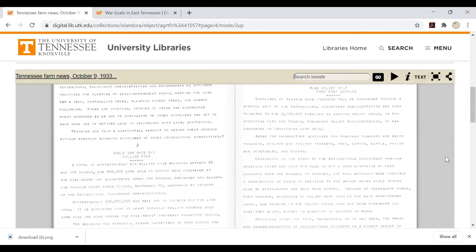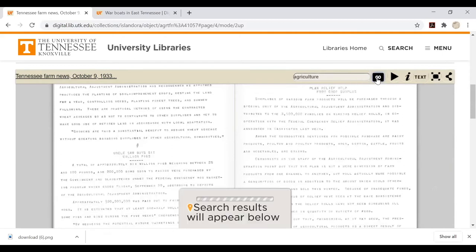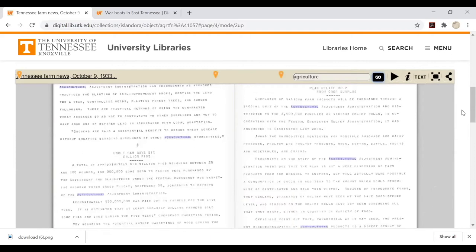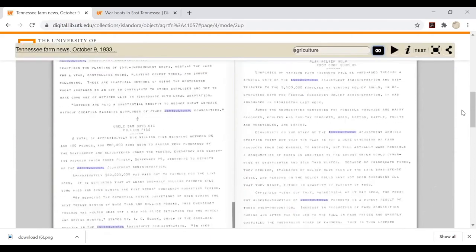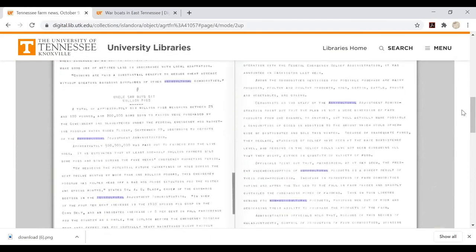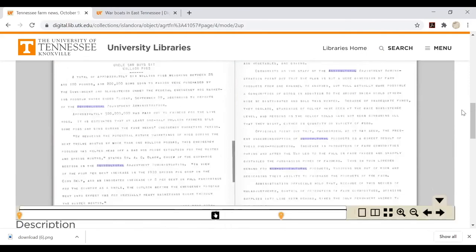The toolbar at the top features a place where you can search for specific words within the text. The navigation bar at the bottom of the image screen will drop pins on each page where the word appears, and each occurrence will be highlighted.